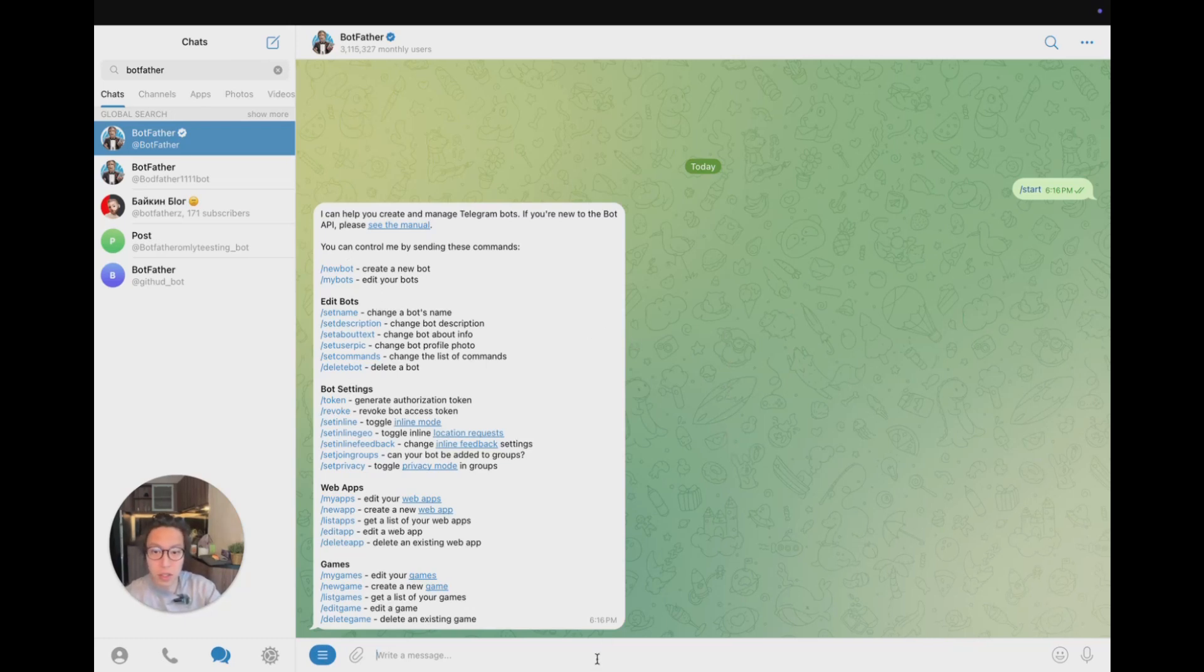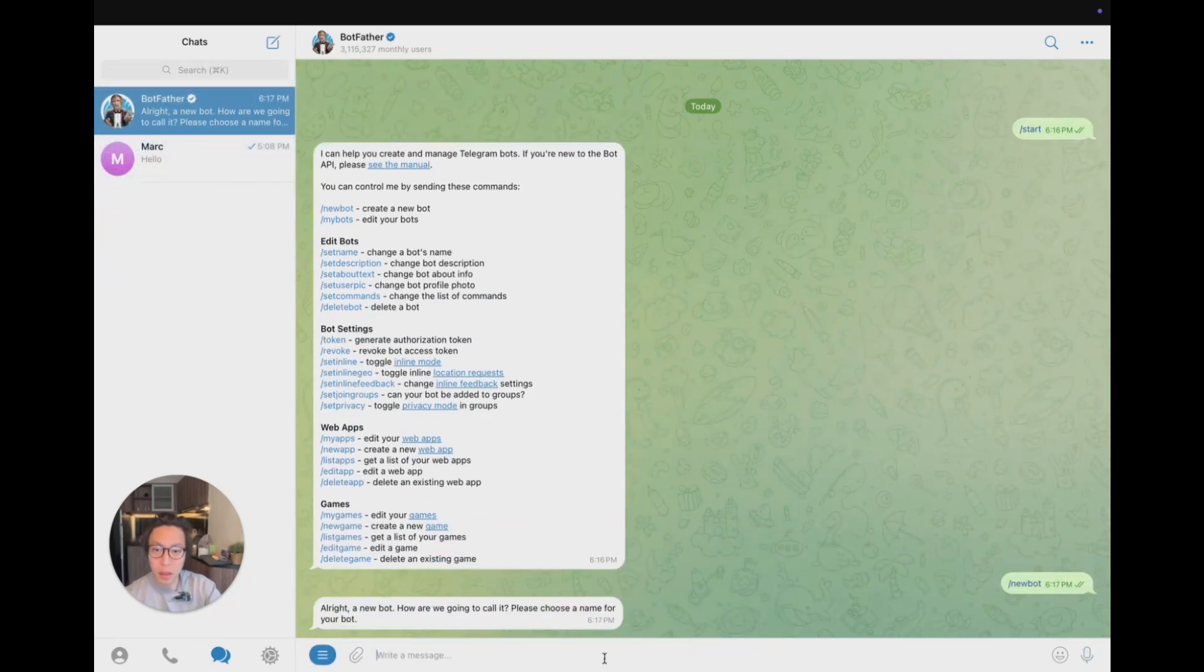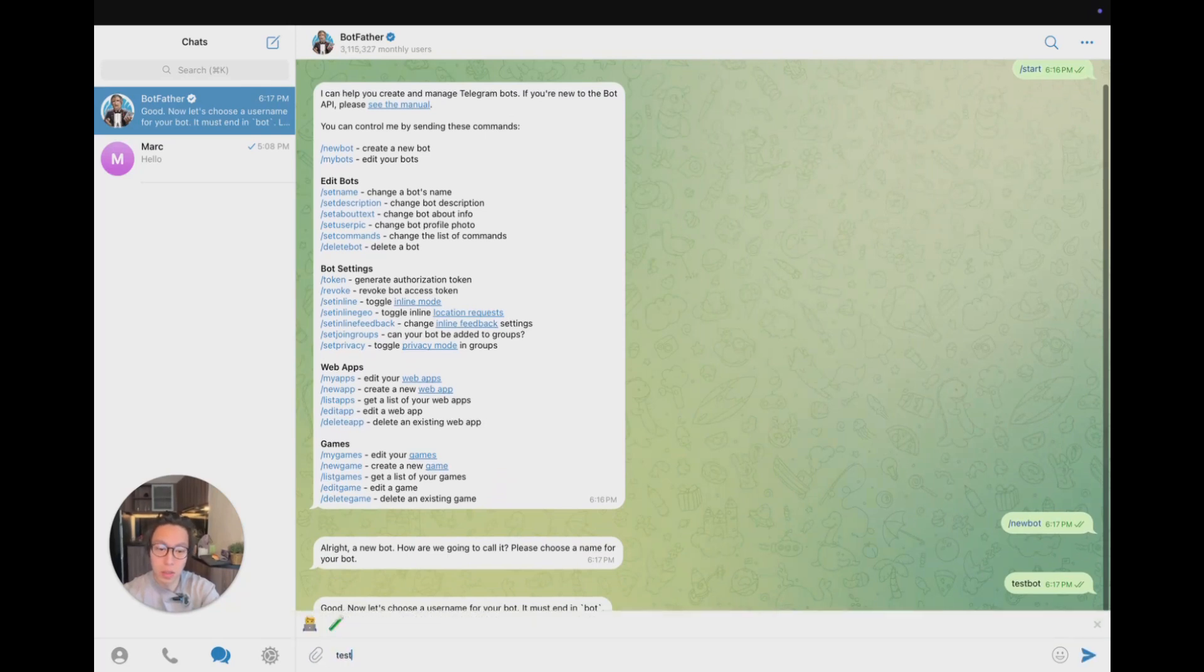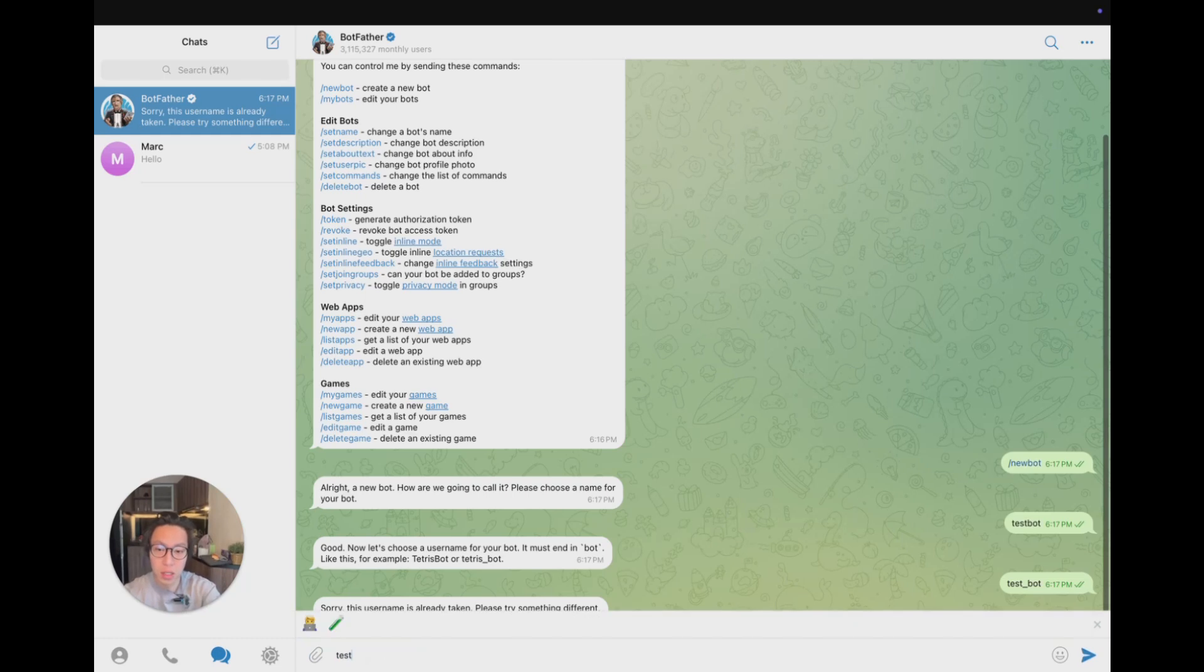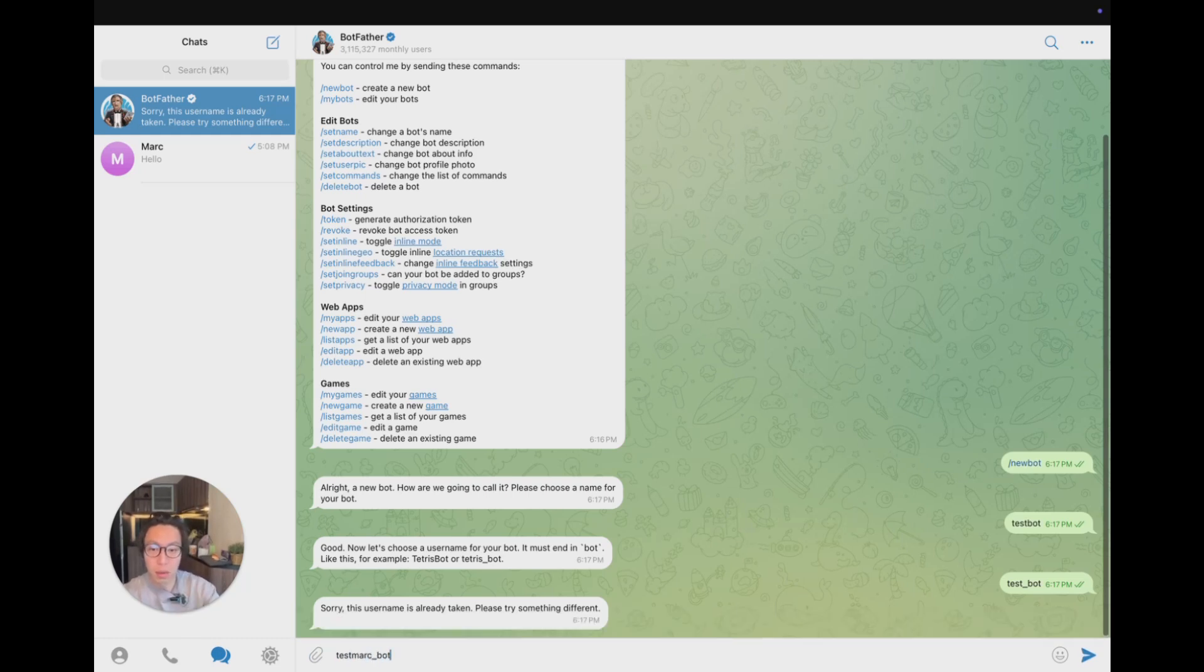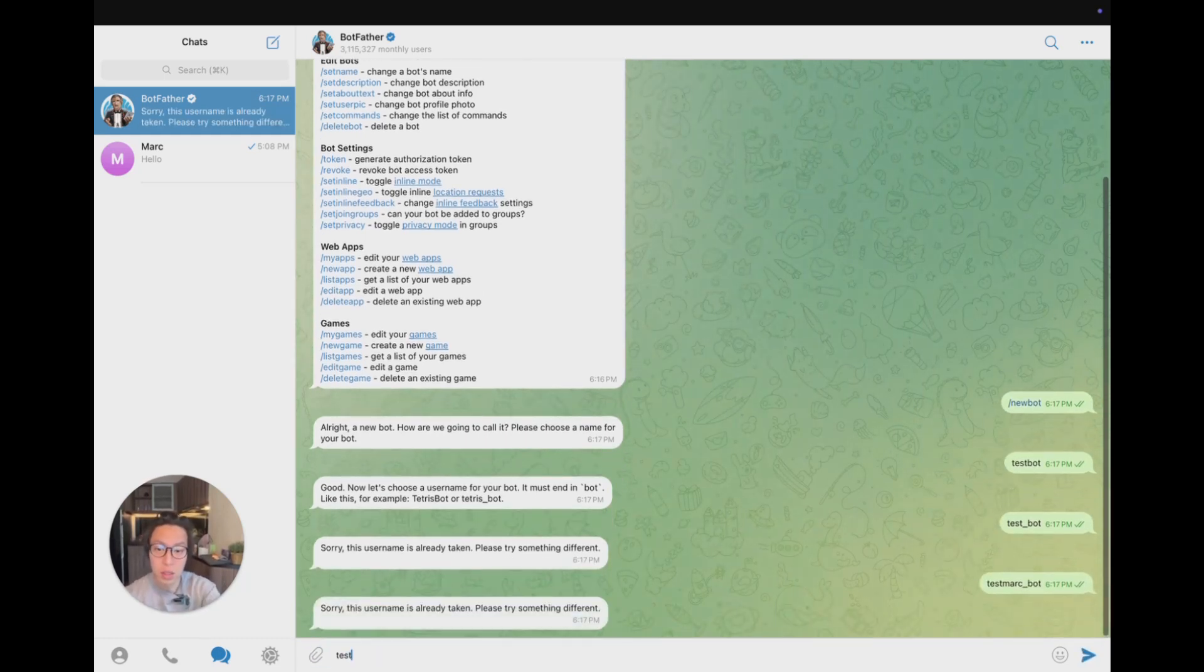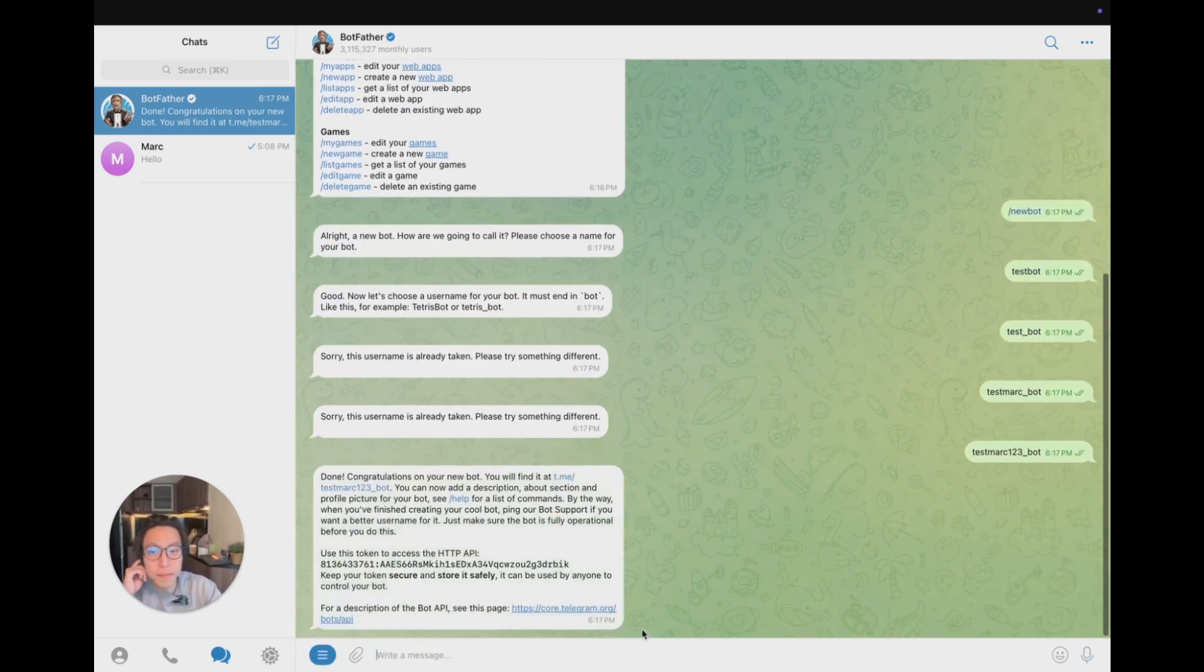And to start off, just put a new bot and what are we going to call it? TestBot. And just do another one. TestBot, which is the username. This one's already taken. So TestMarkBot. Also taken. TestMark123Bot. There we go.